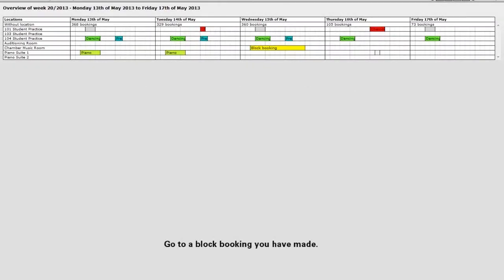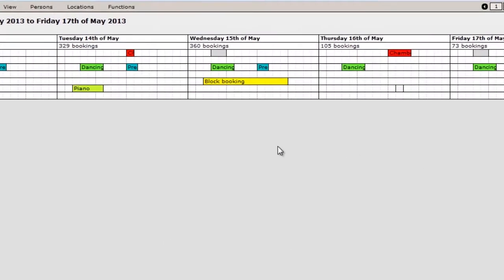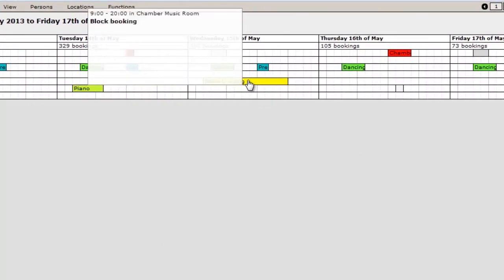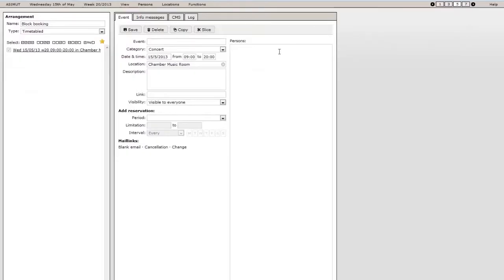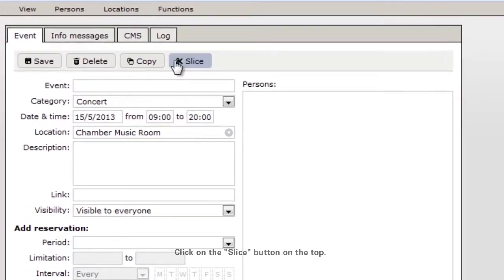The admin interface in Azimut has a clever function to slice long bookings into several smaller events. Choose the booking you want to slice from the overview and click on the slice button on the top.